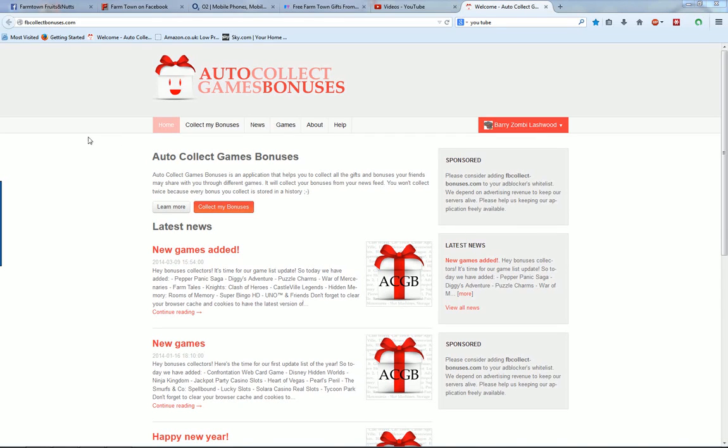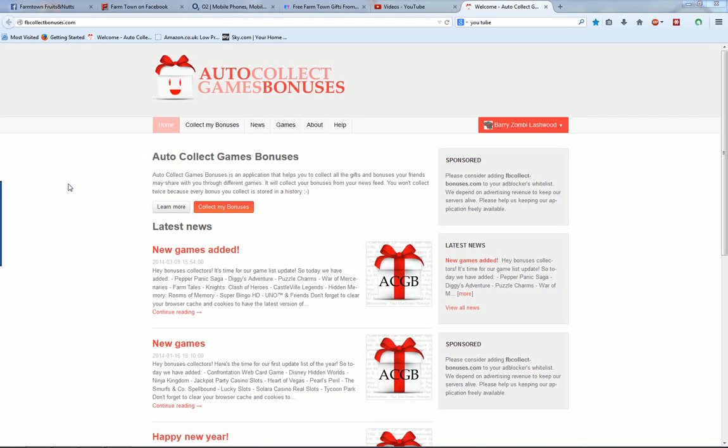This is just a quick video to show you how to filter auto collect games bonuses to show only facility and client work on FarmTown.